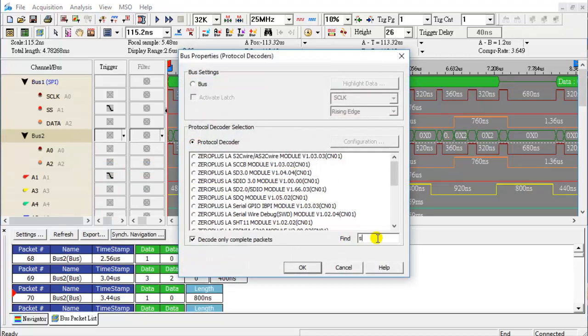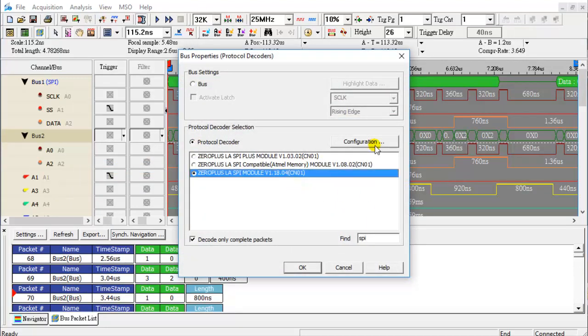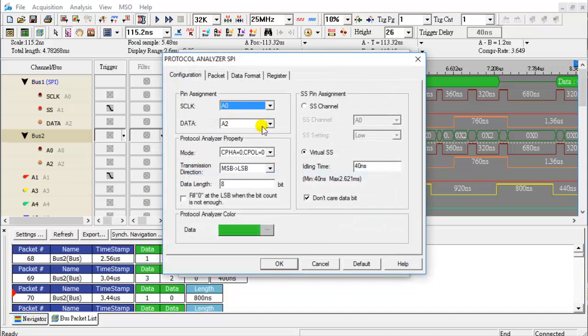Find the SPI Protocol Decoder. The user can set the idle time to decode the SPI protocol without the need for a chip select signal.